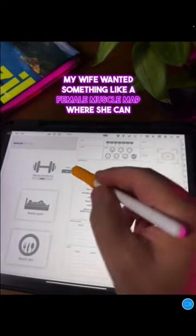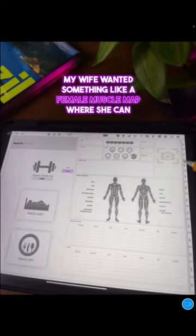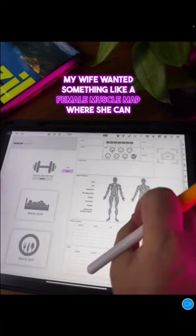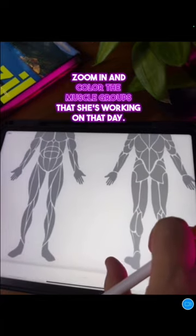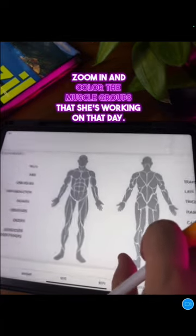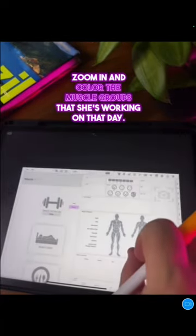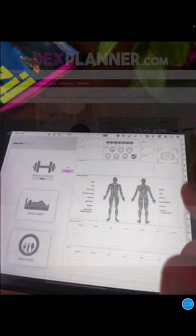My wife wanted something like a female muscle map where she could zoom in and color in the muscle groups that she's working on that day.